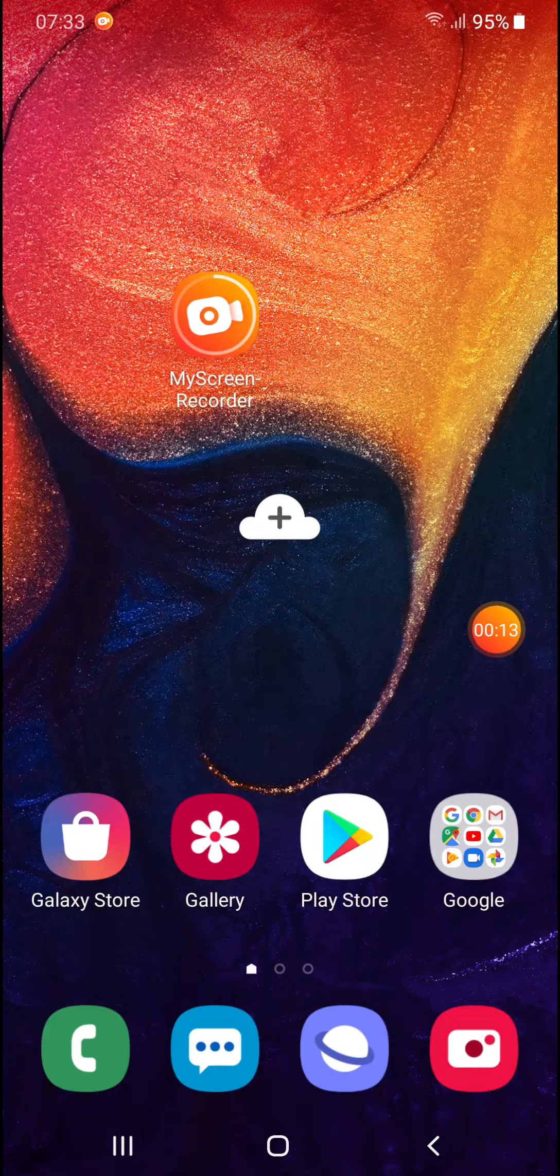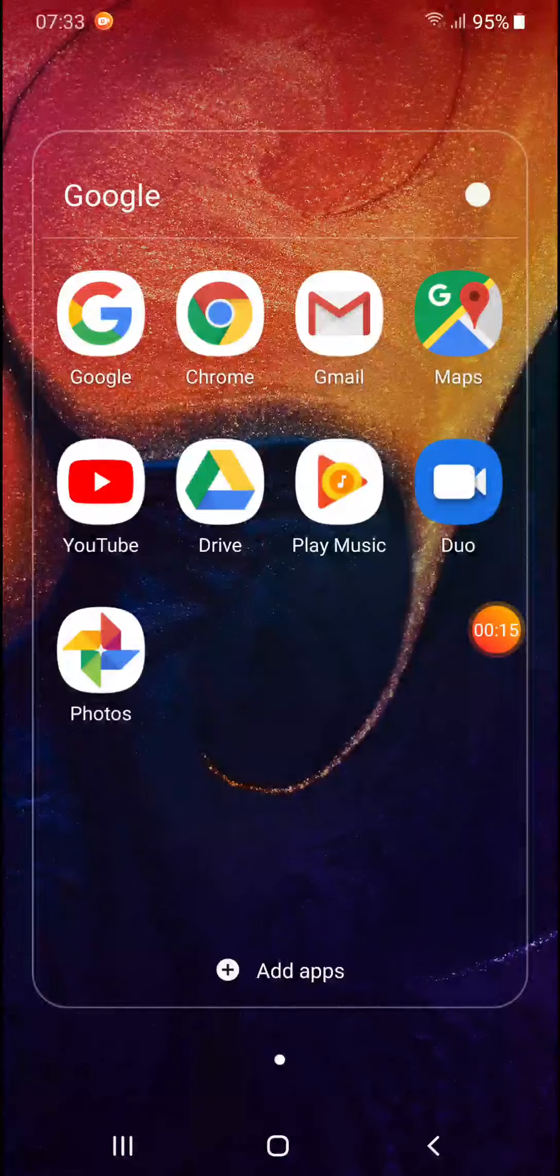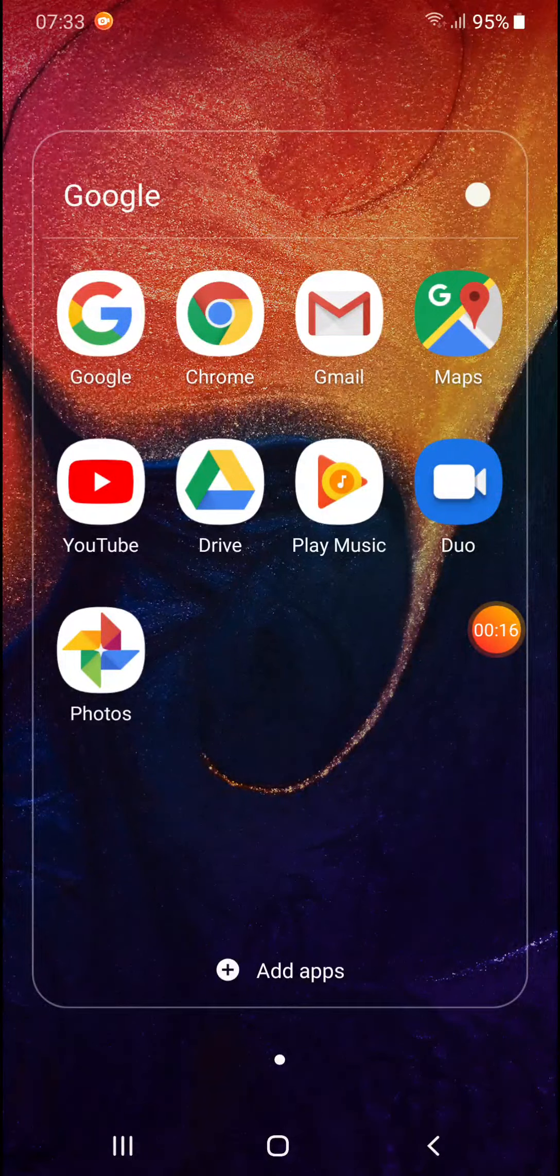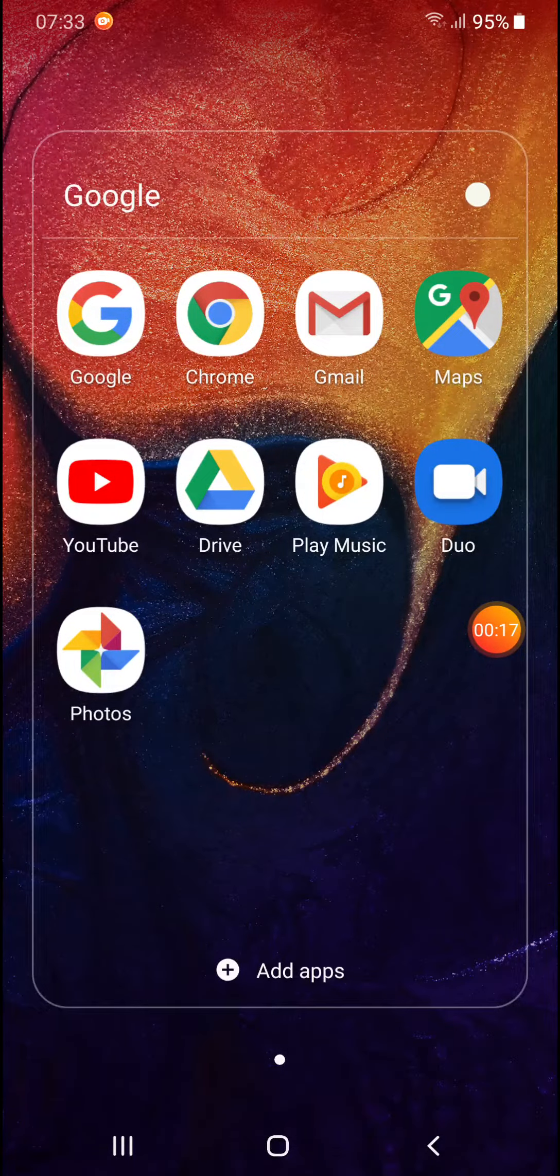So what do you have to do? First, you have to open the application that you want to use in split screen view. For example, I want to use YouTube.